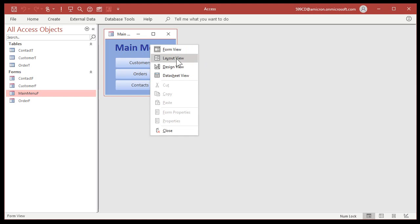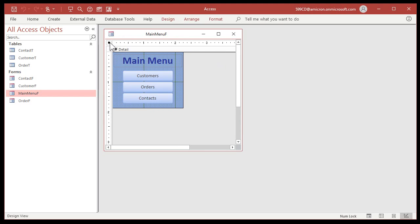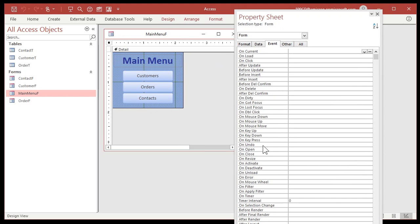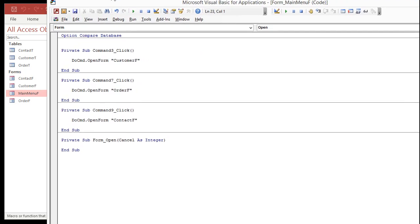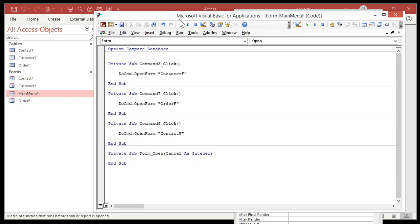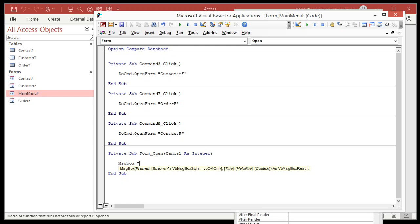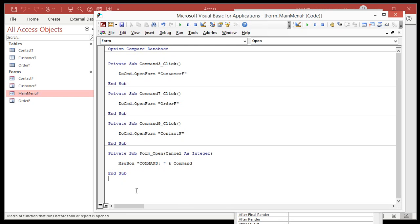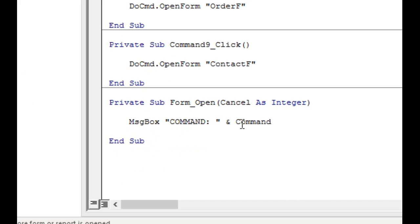My main menu here is my startup form that I specified in the database. Let's go into the On Open event for the startup form and do something simple. On Open — pick the Code Builder. If you haven't taken any of my VBA classes, you might get a window asking what builder you want — always pick the Code Builder to use VBA. In here, let's just do a message box — the word 'command' followed by an ampersand and the Command function. That's all there is to it — we're going to message box the word command followed by the result of Command.